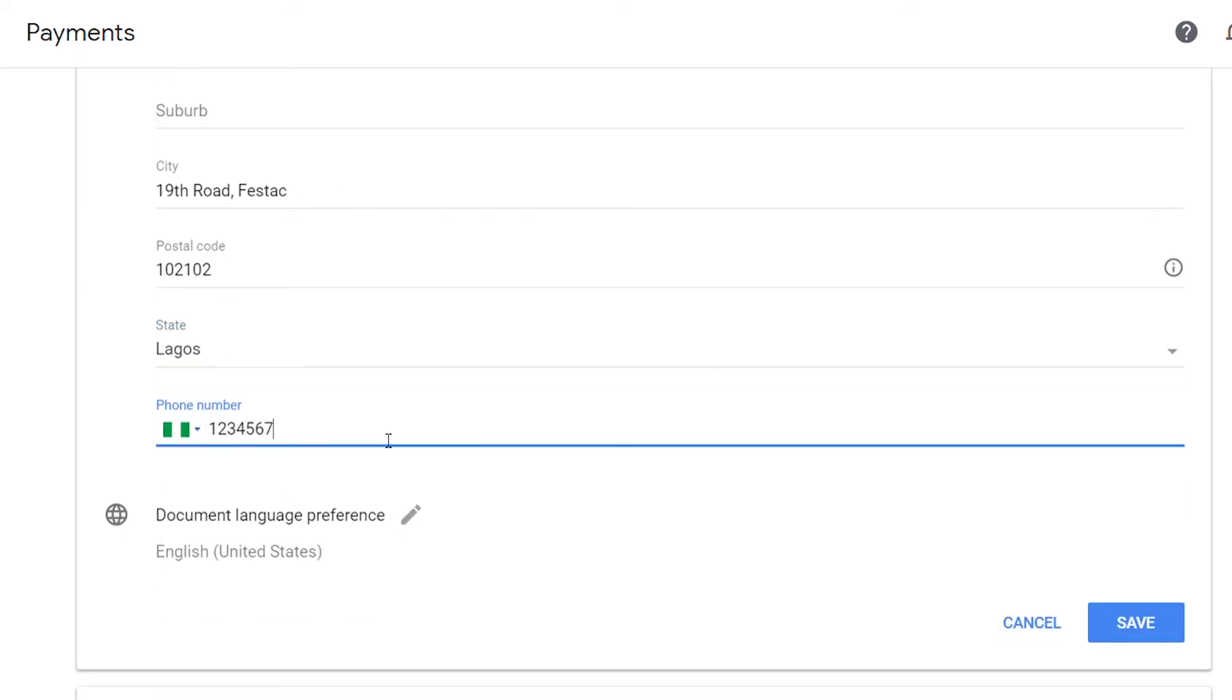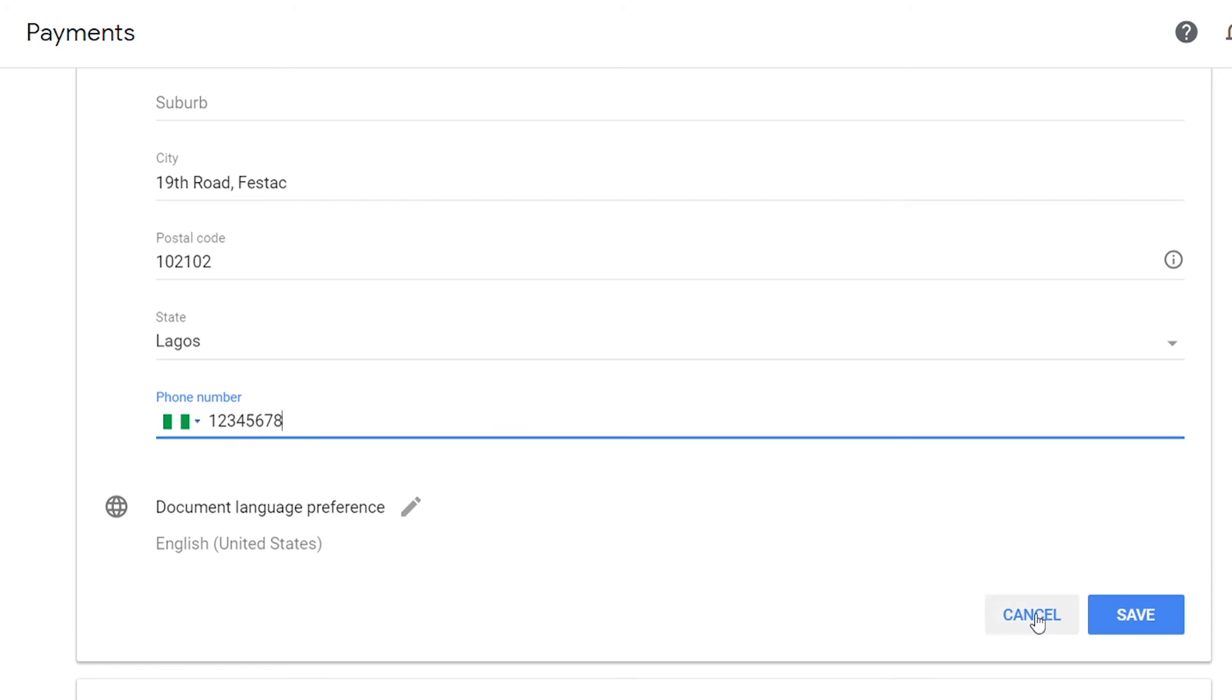After that, you click save. But in my case, I'm not changing mine, so I will click cancel. That's it. So if for any reason you are having issues with your AdSense address verification, you can follow these simple steps and make changes to your account details.